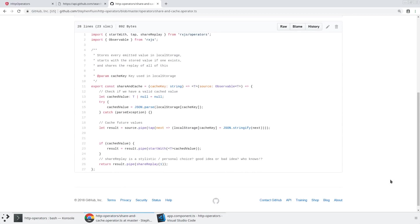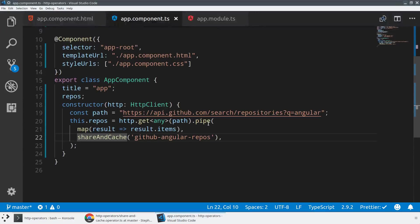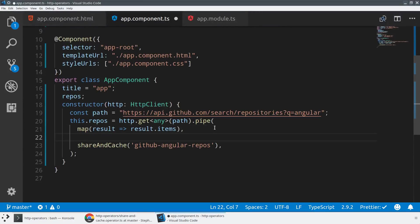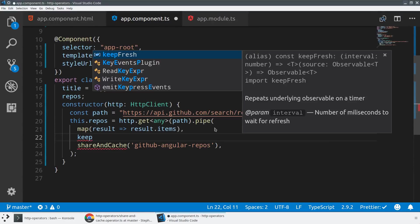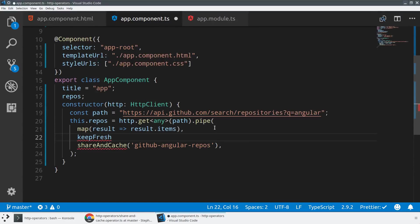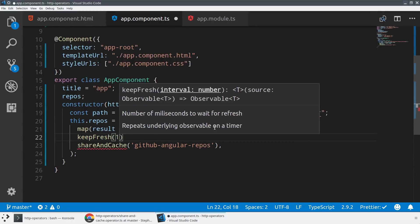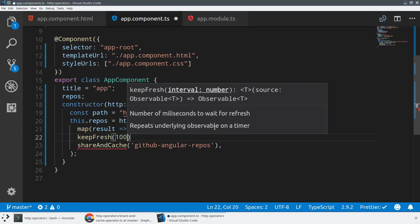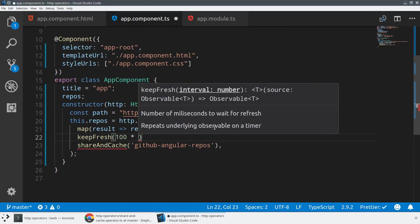So let's just zoom in here. We take in a key, and then we use a source observable. This is how you define an operator. We then look in local storage to see if it has that key. We pipe the results, and then we tap in order to store future results.